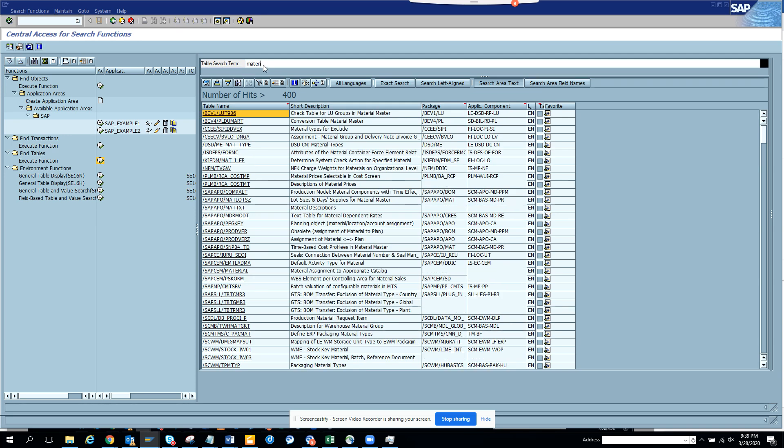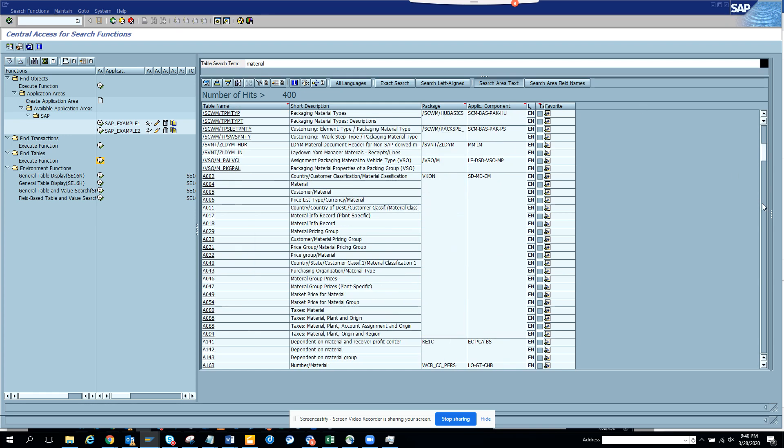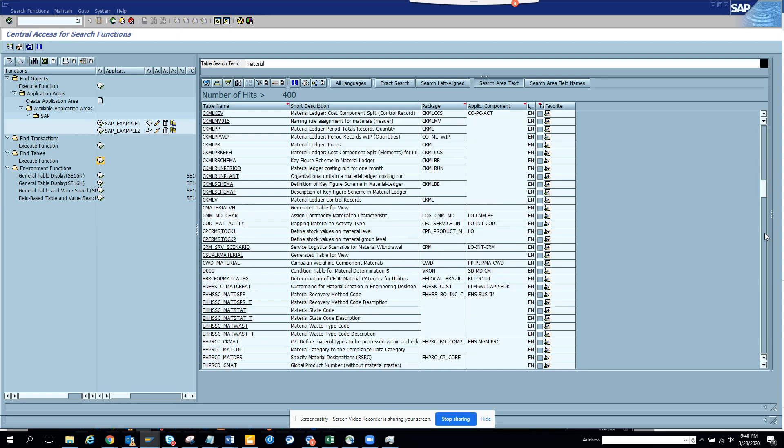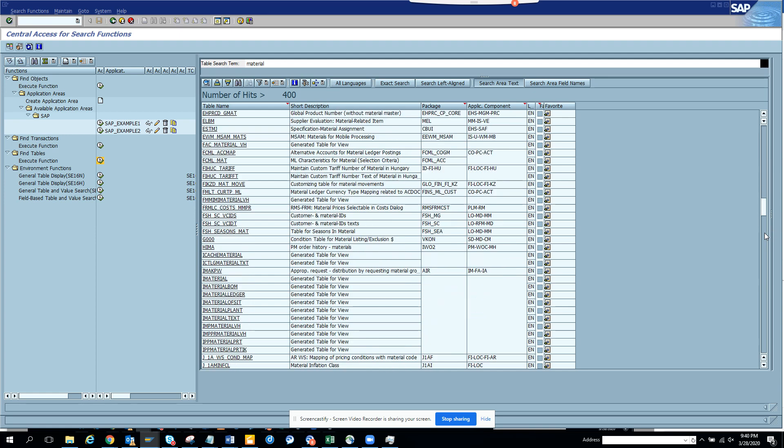So now I'll go for the mother of all modules, material master. So I'll put material. If you go to material, I'll just go down. You have a bunch. Just want to see whether the MARA is there.